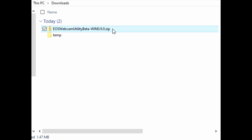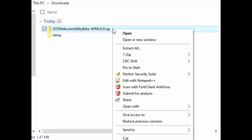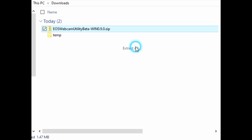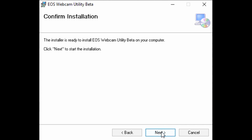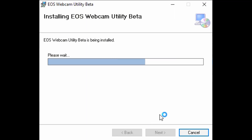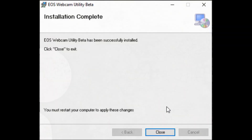Once the software download is complete, locate the EOS Webcam Utility Beta installation package in your computer's downloads folder. Unzip the file to extract the installer. Open the Windows installer package file. Go to the setup wizard and agree to the license agreement to install. Wait for the installation to complete, then close the setup wizard once it has finished. Restart your computer.